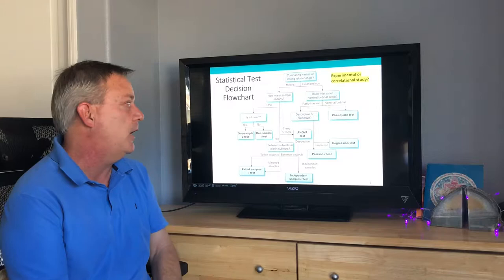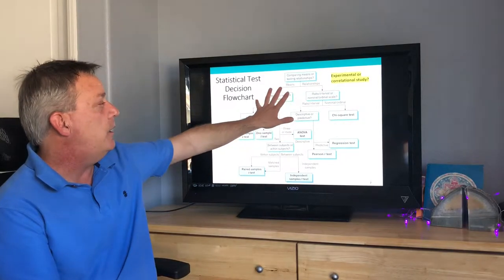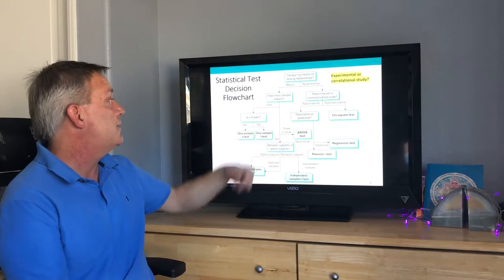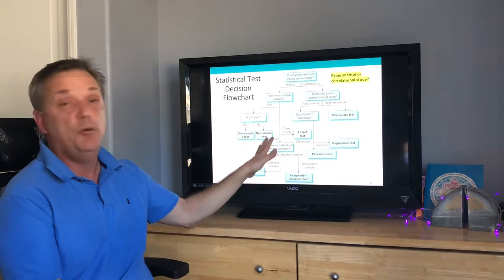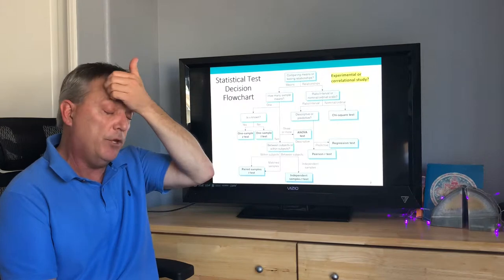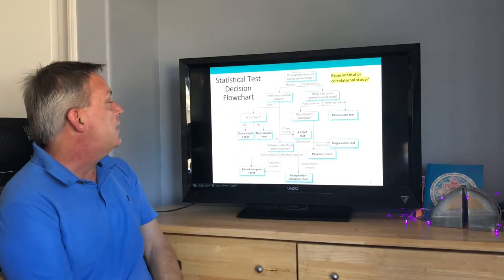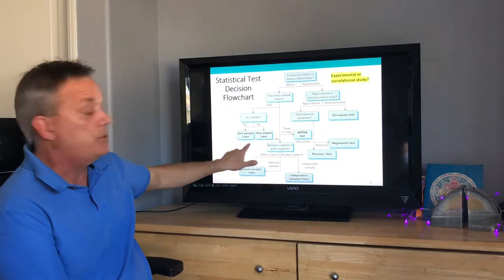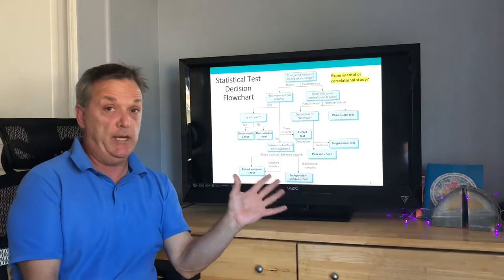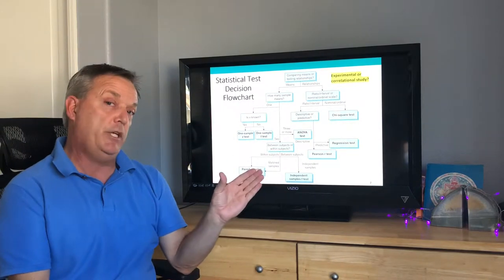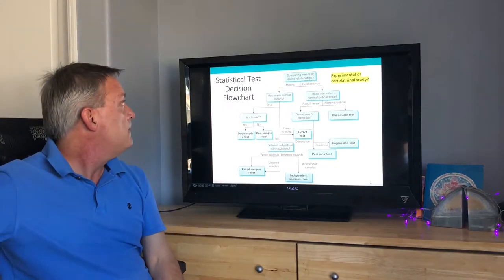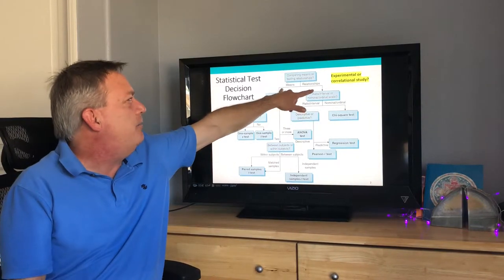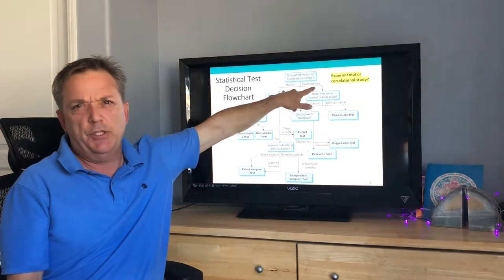This flowchart tells you what tests to use in what instance. It may look overwhelming now, but in upcoming chapters we'll review it together. What this chapter mainly deals with is the one-sample z-test, which we'll be covering in the next couple of chapters. The flowchart also addresses comparing means or testing relationships.